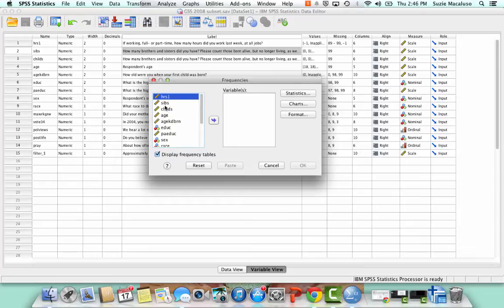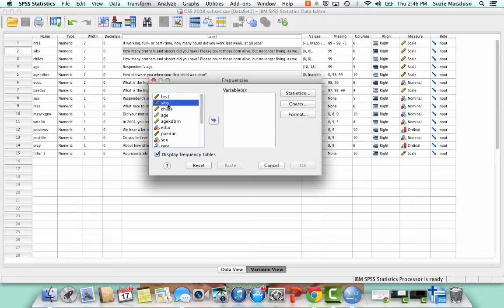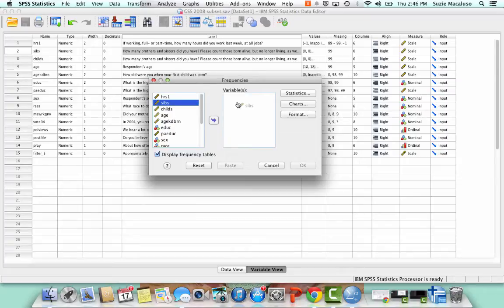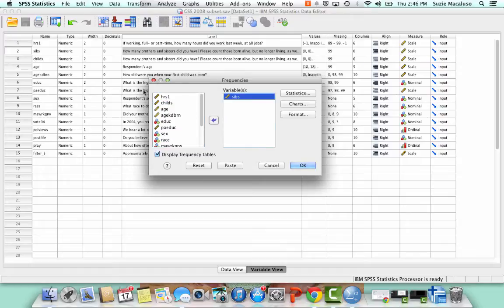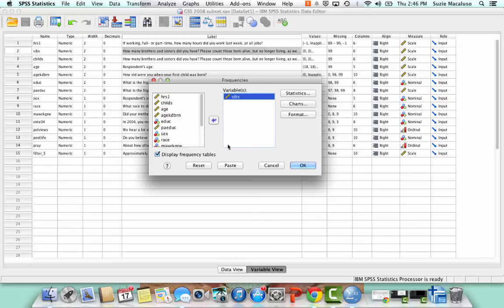So I don't need to sort them alphabetically because there's not that many. But I'm going to click on sibs and I have a couple options. I can just click on it. I can't drag. Sorry. I can drag it over or I can use this arrow down here, whichever is easier for you. I tend to use the arrow. That's what I remember.